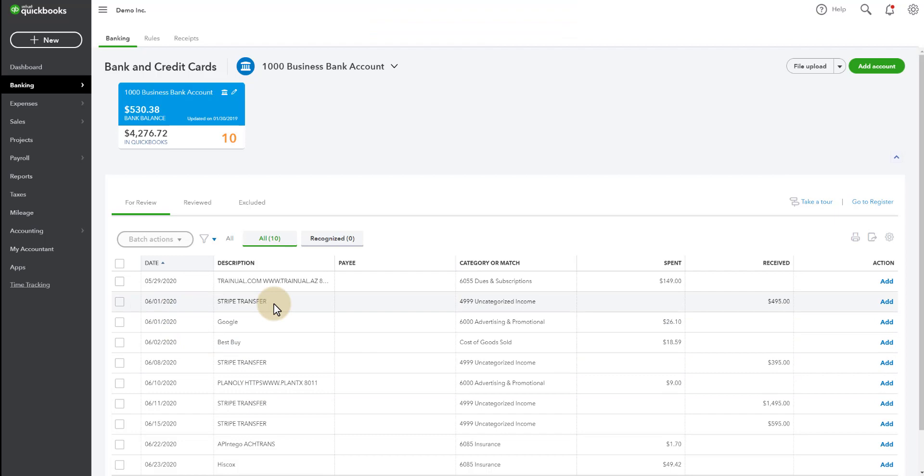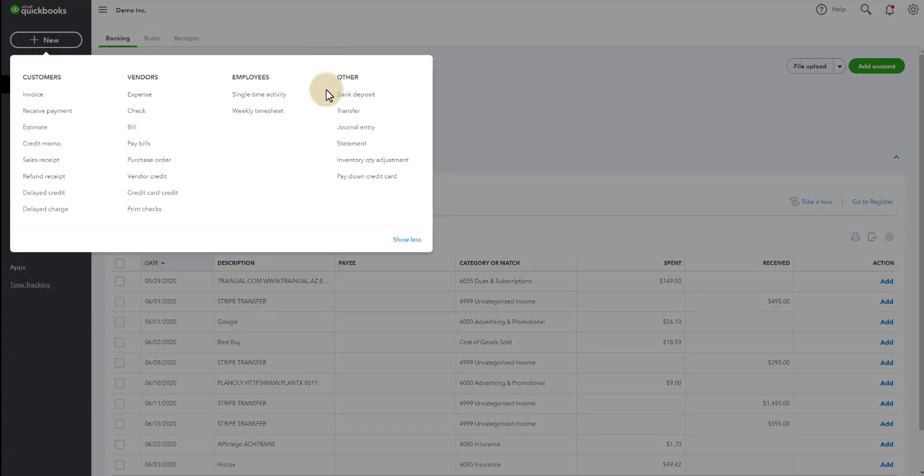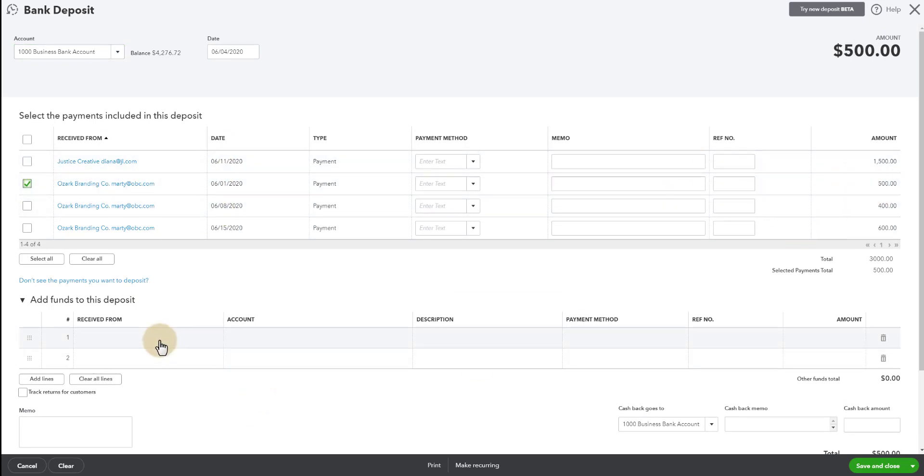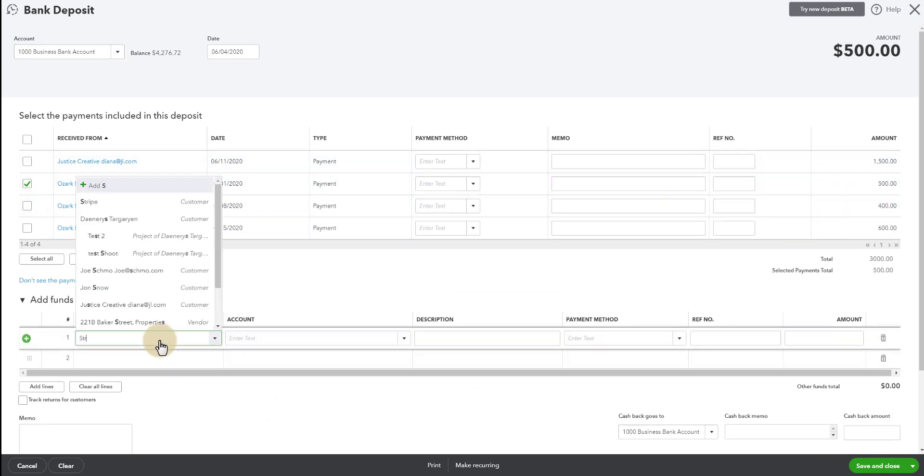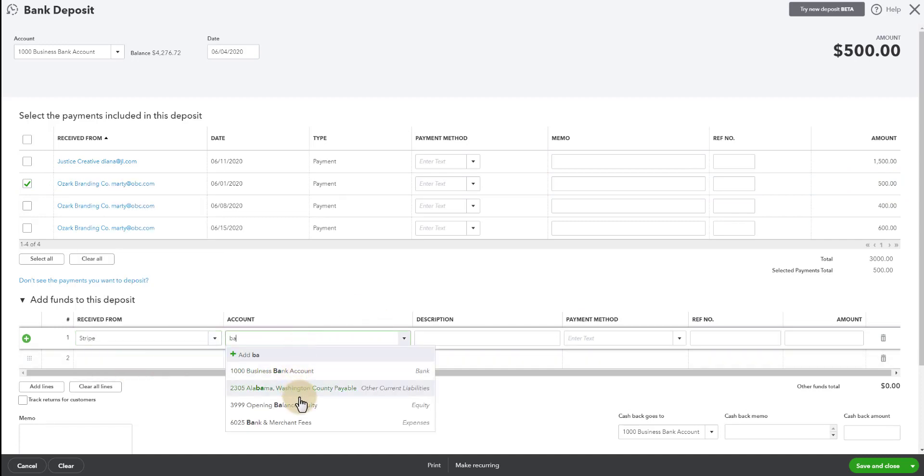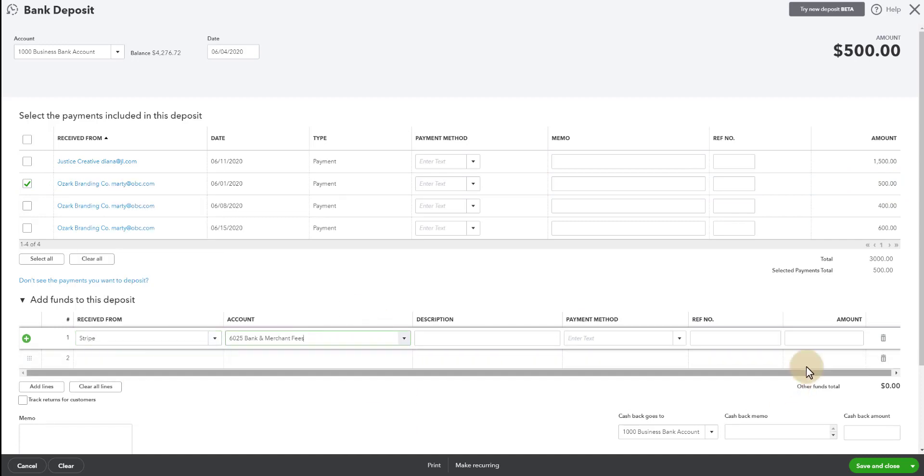And then I go to the same actions for the next one. So 6-1, I have $495. So let's go look in here. Bank deposit for 6-1. There we go. $495, a $500 payment. Record that Stripe fee for the bank and merchant fees. My $5 fee.